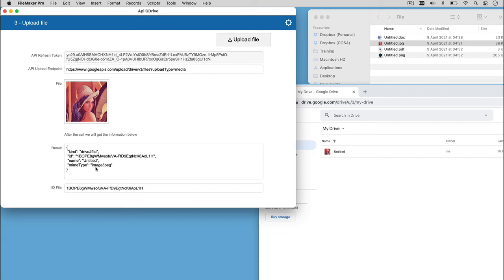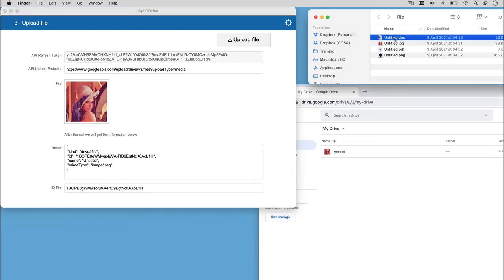It is important to spend some words about MIME type, because identifying the correct MIME type allows Google Drive to understand the file already received in the correct way. For example, if we are going to upload a Word file,